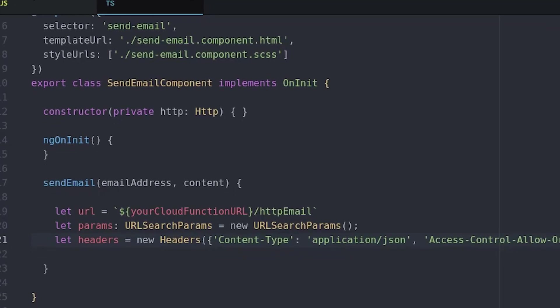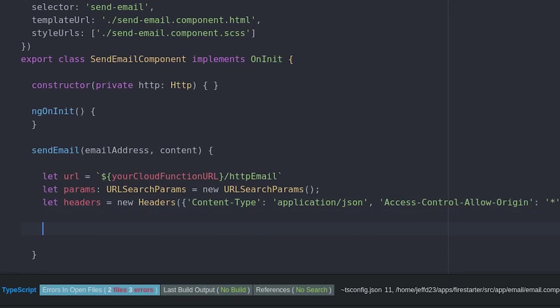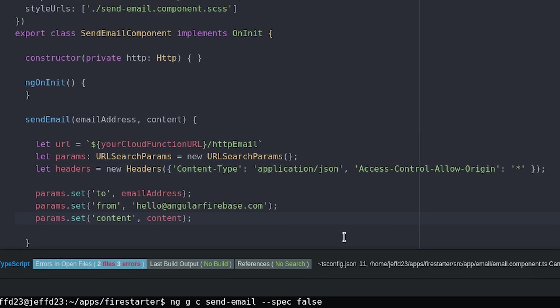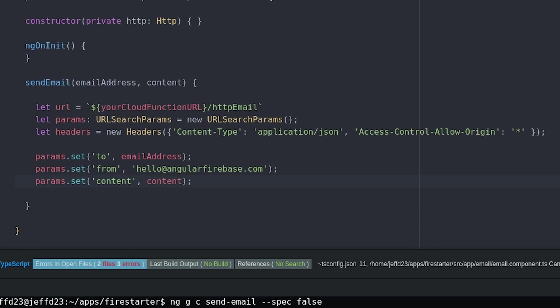I'm also going to hard code some query parameters just to show you how to send data over HTTP to the function itself. In this example I'm just going to console log the response for debugging.